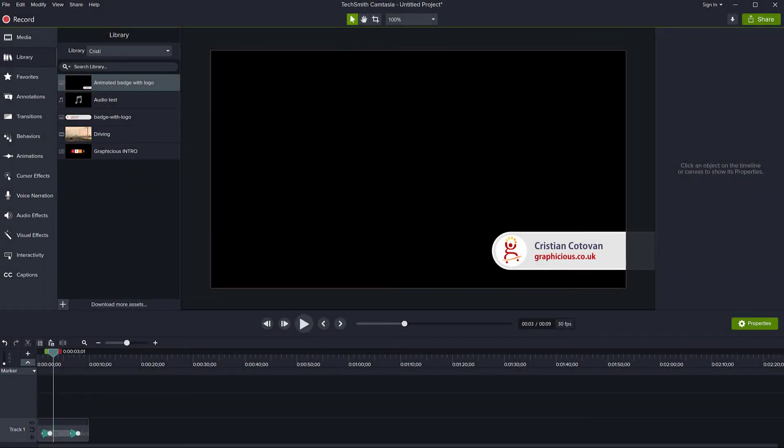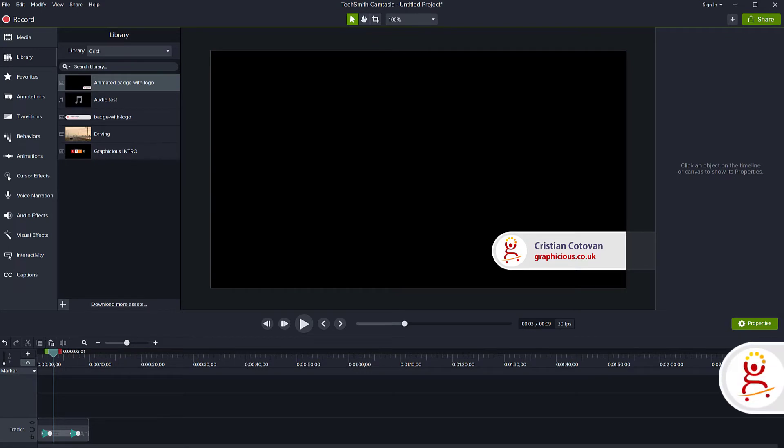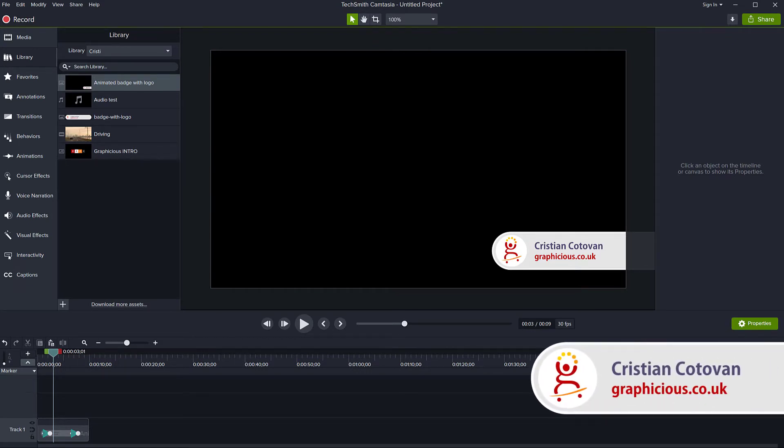Hello, this is Christy and today I'm going to show you how you can change the color of your canvas in Camtasia.